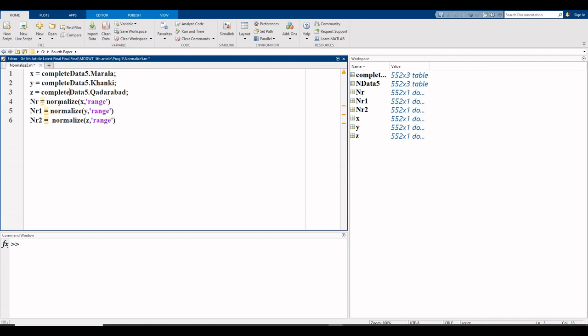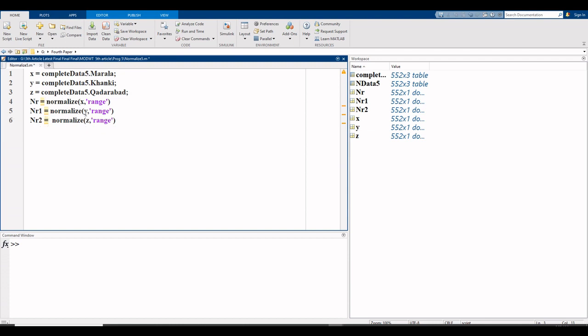Normalize command is used. In small brackets, you write your variable x at first position, comma range in inverted comma. Now for second variable, nr1 equals normalize, write the name of variable at first position which is y, our khan ki variable is y, y comma range.